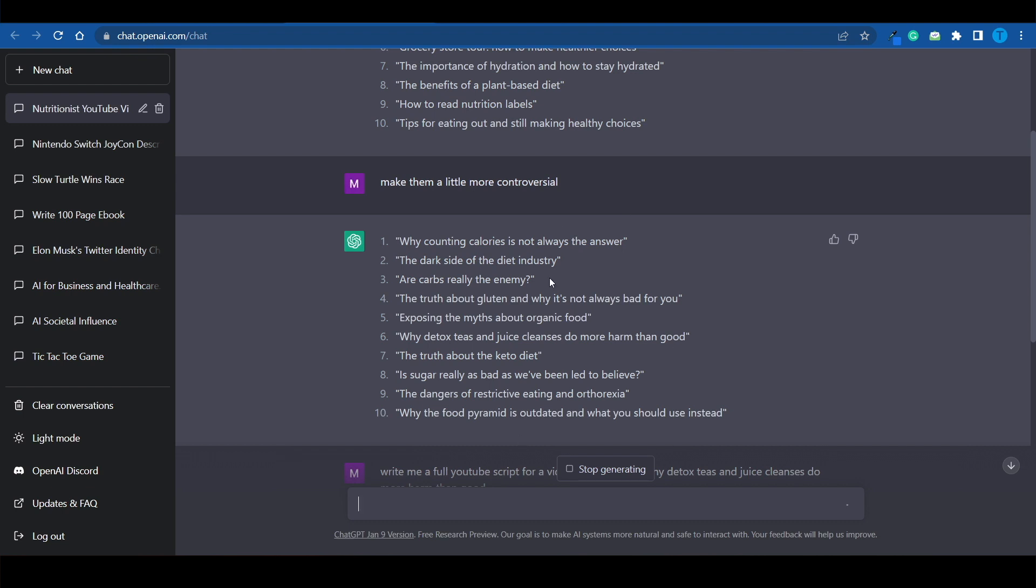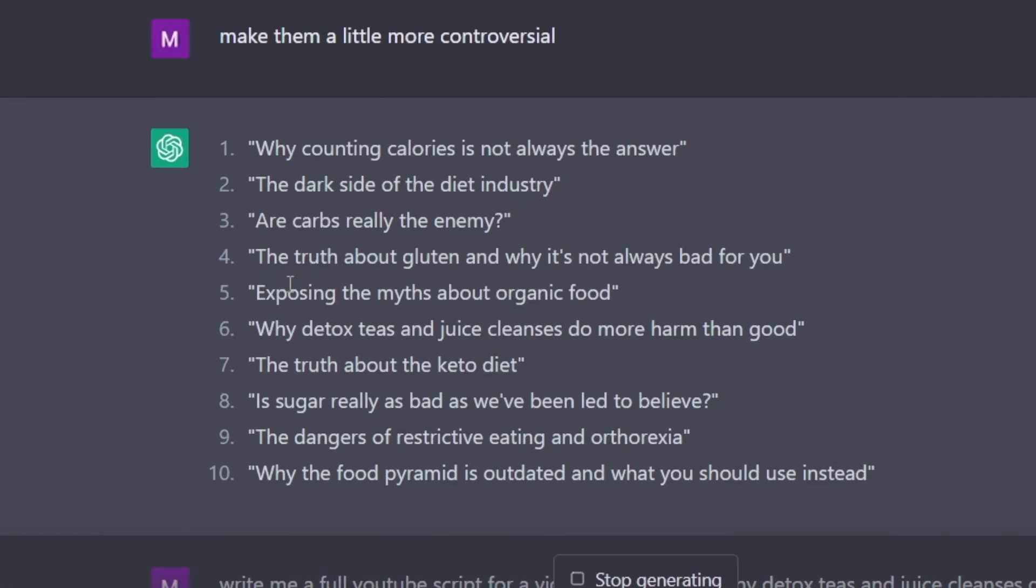Instead of asking ChatGPT to create a longer script, we can even ask it to create a TikTok script based on these titles. Look at this. The truth about gluten and why it's not always bad for you. I'm just gonna copy that and ask it to write me a TikTok video script for this title. Now, if everything goes according to plan, it should do that in just a few seconds.